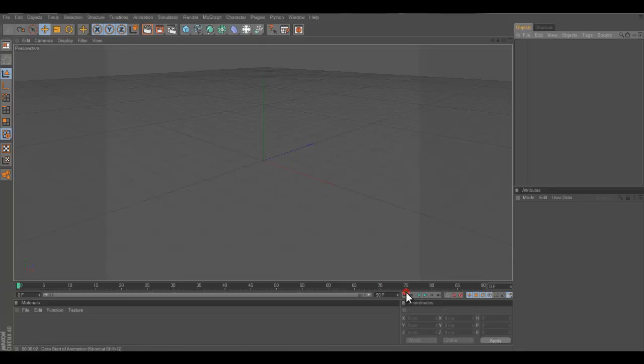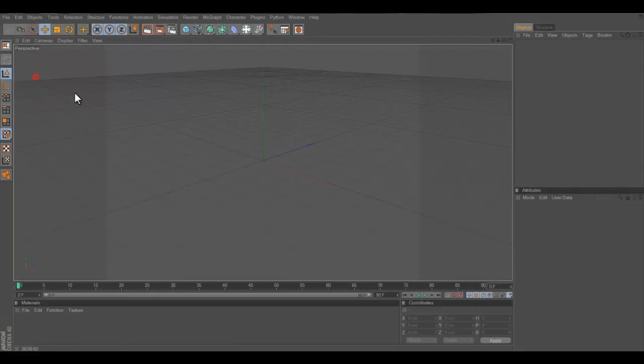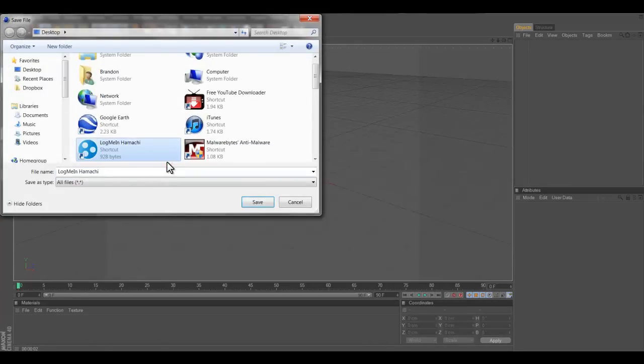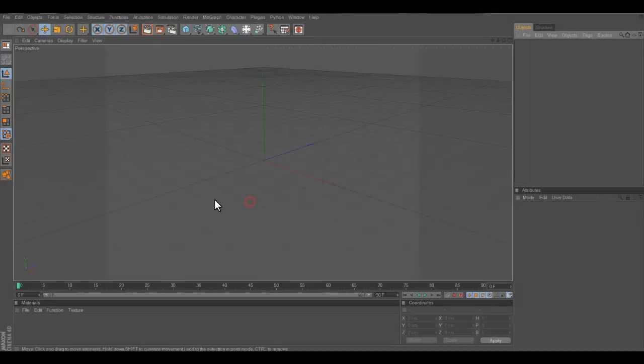Open up a new file. Click save, it's always what you want to do first. We're going to name it rain, save.